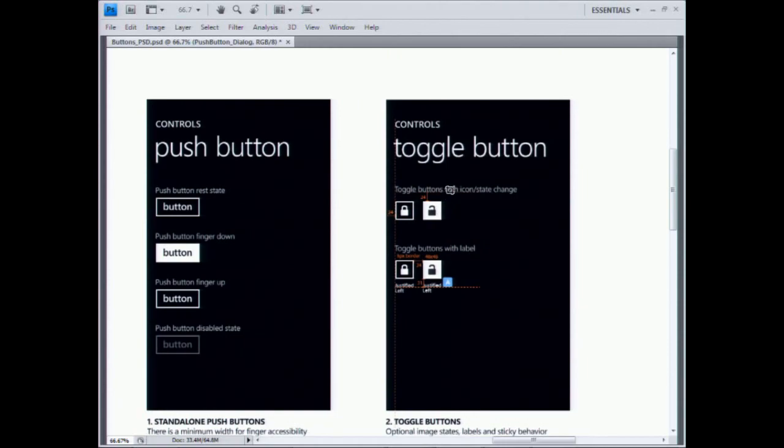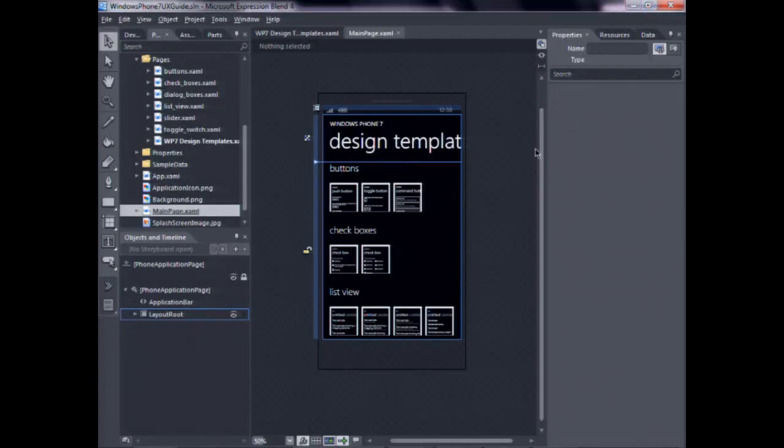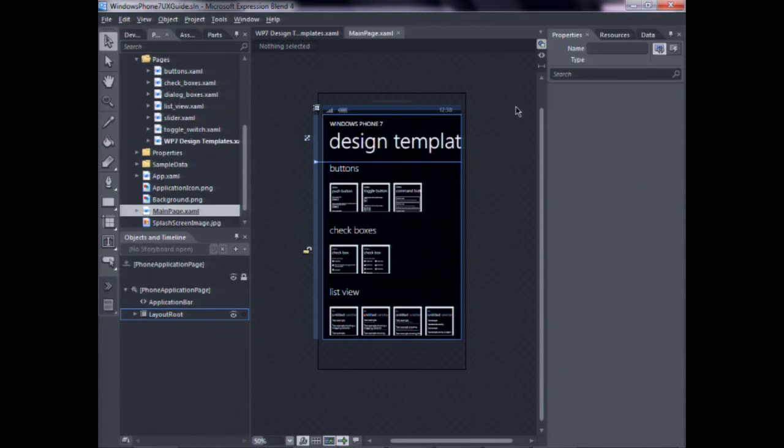But there is an XAML version of this template. So what the Blend team did, we took the most common controls UI that we thought would be commonly used, and then we converted those into XAML. One of the challenges with the PSD file is that some of the controls don't even exist in Silverlight today, right? For example, there's the toggle switch. Or even, like, things like text box and its label.